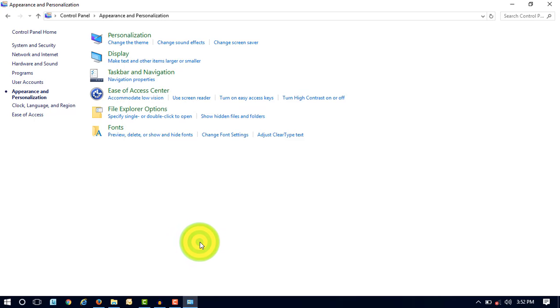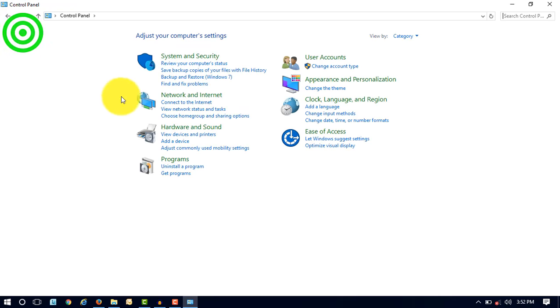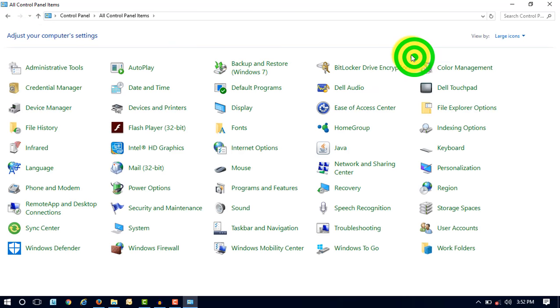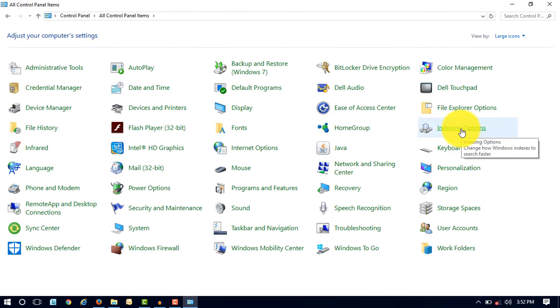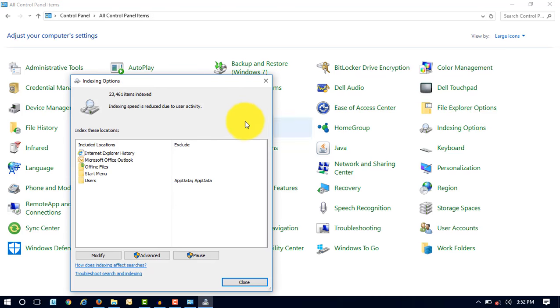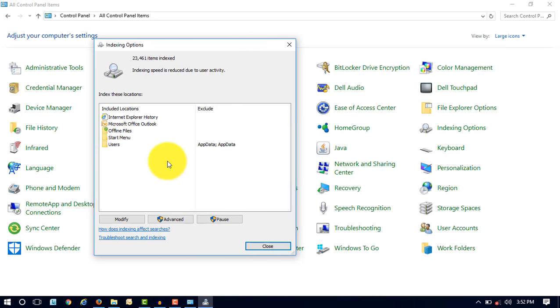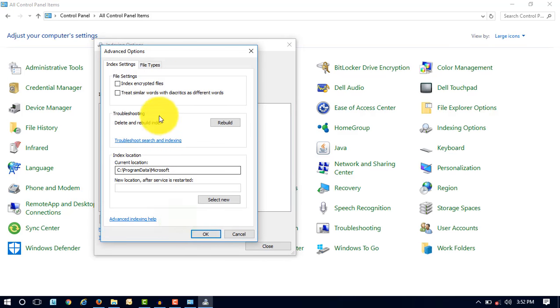Now go to again Control Panel and select the view by large icons. Now here you have to index all those options. So click on Indexing Options. Here you will see the Advanced option. Now click on Advanced option.